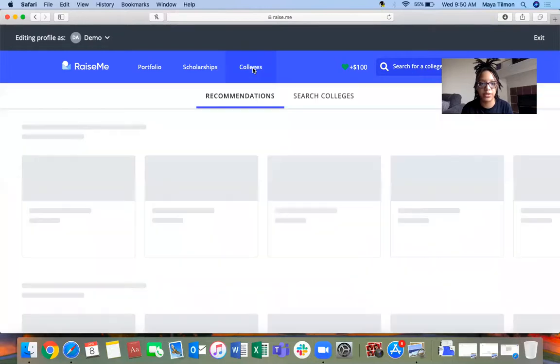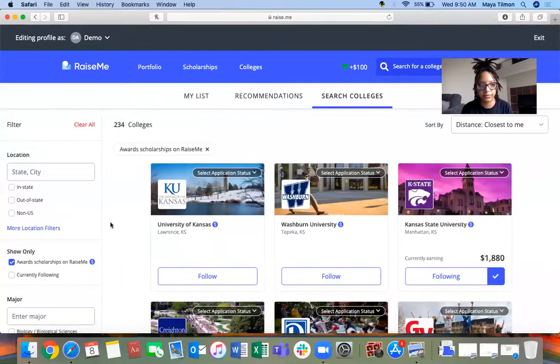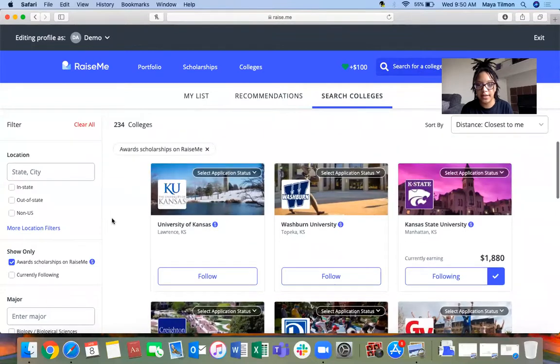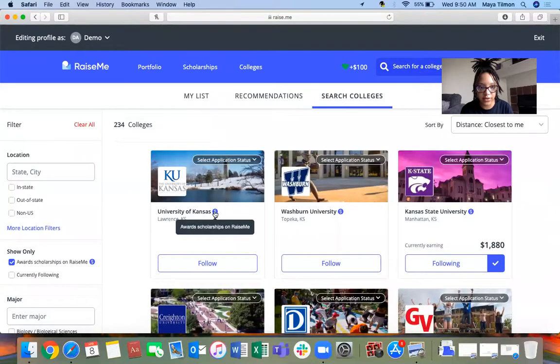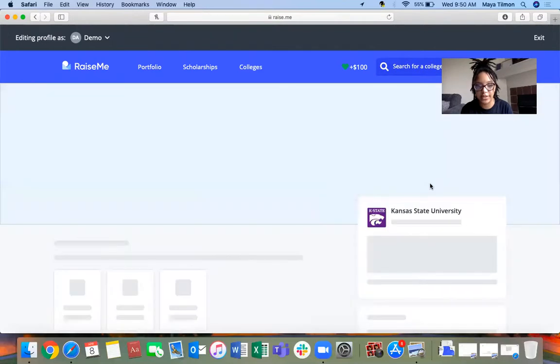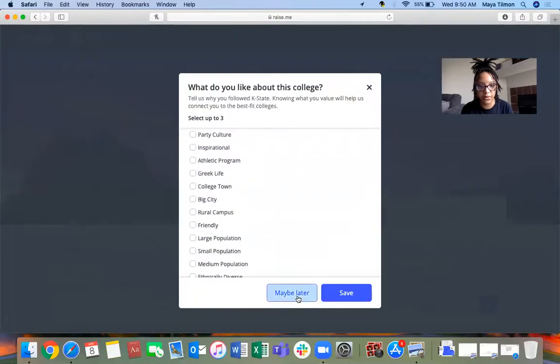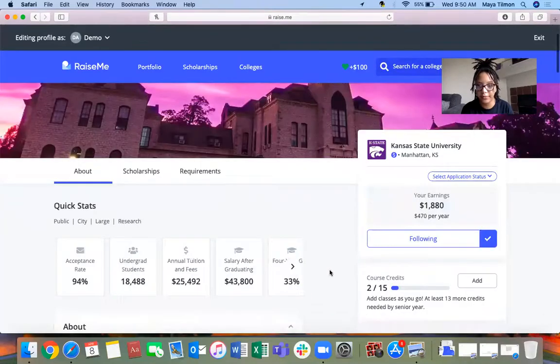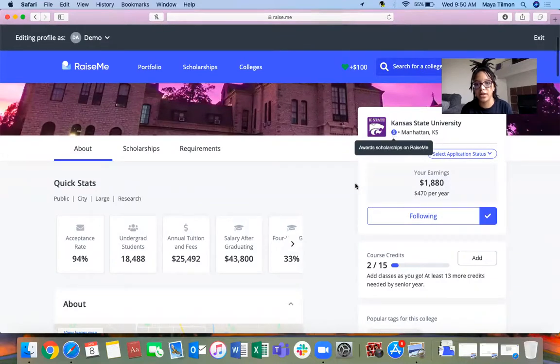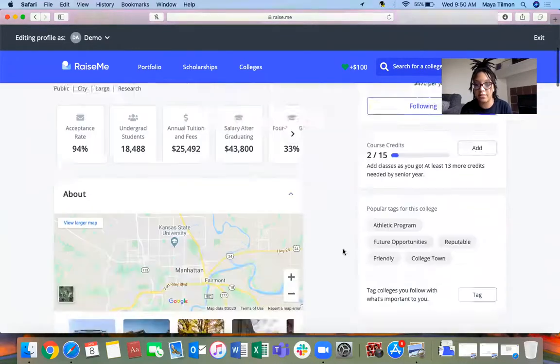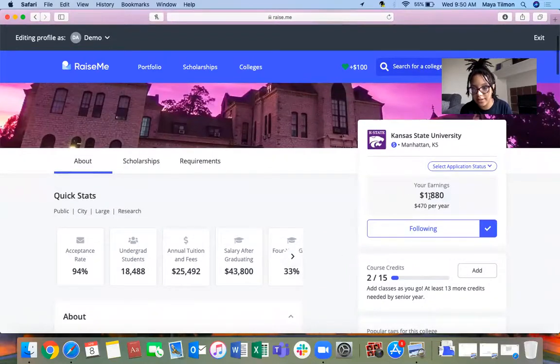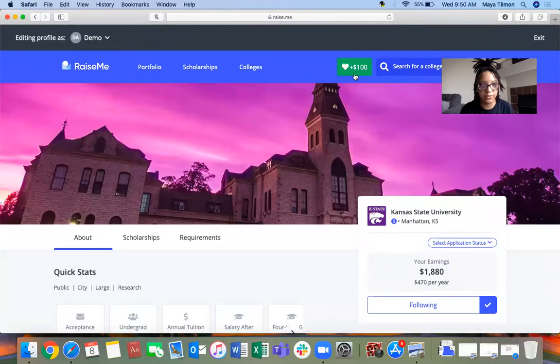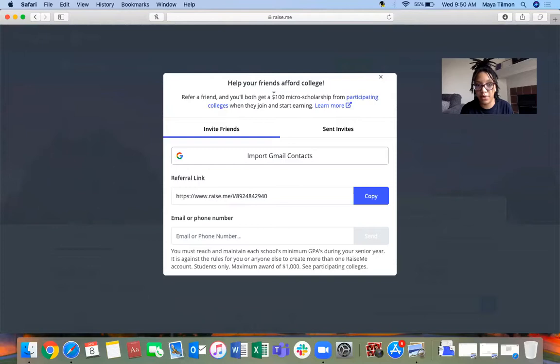You can search colleges. Colleges with these little dollar signs mean that they do offer scholarships. Right now, just based on the stuff that I've put in here, I have about $1,800 I could use at K-State. That's cool.